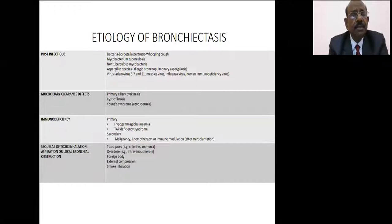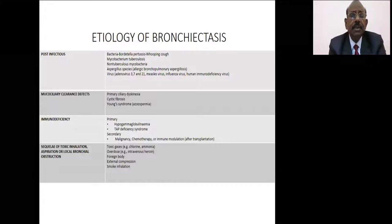Even tuberculosis can cause bronchiectasis, and tuberculosis most commonly occurs at the upper zones. So when bronchiectasis occurs in tuberculosis, that is also known as bronchiectasis sicca.